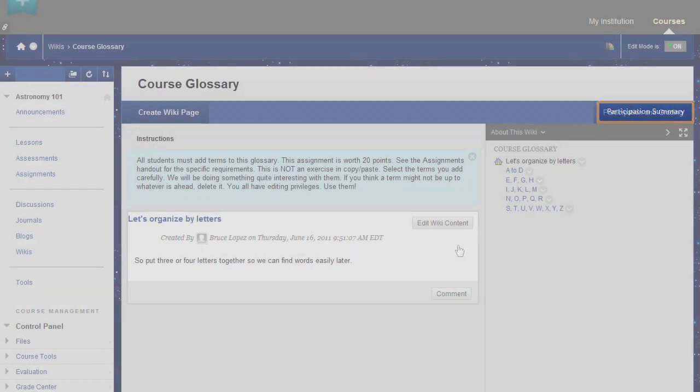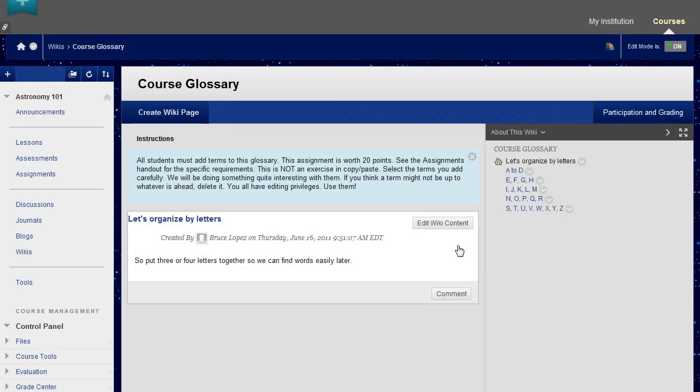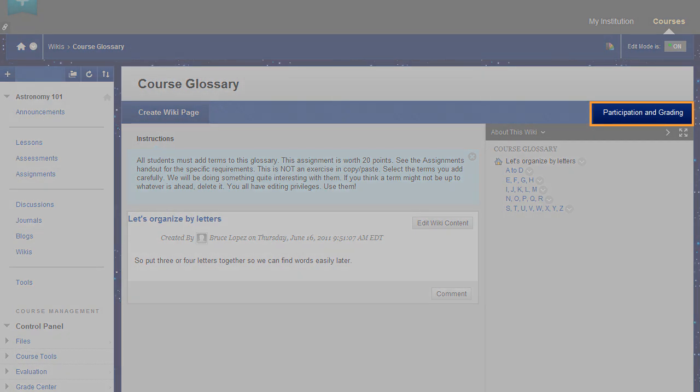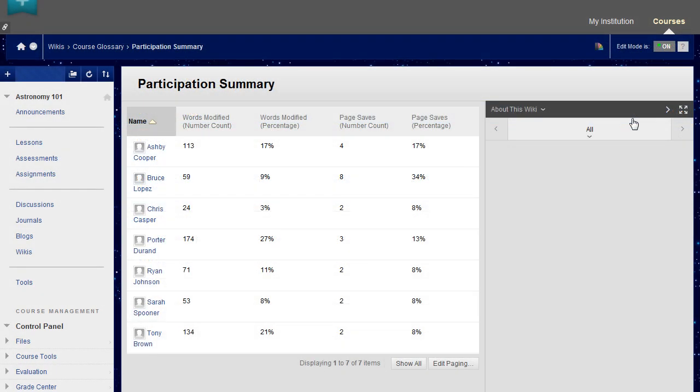For graded wikis, you can view and grade student contributions by clicking Participation and Grading. On the Participation Summary page, view participation for the students who have contributed to the wiki.